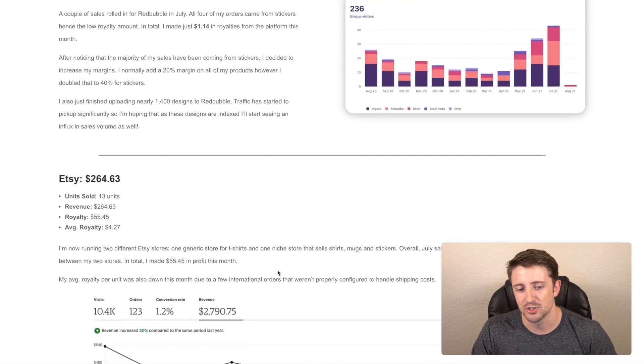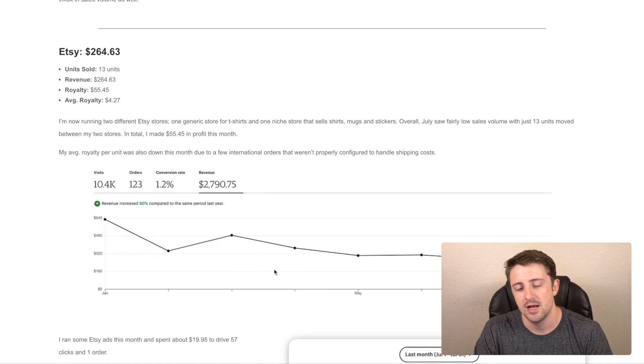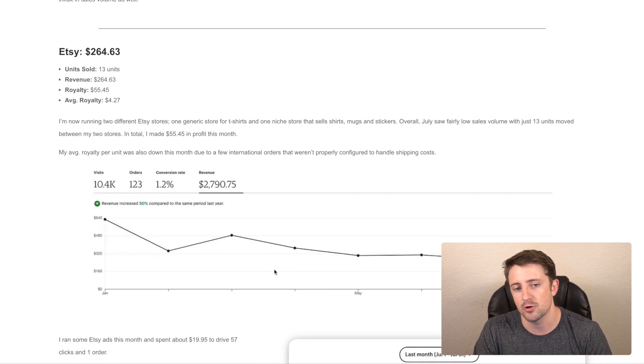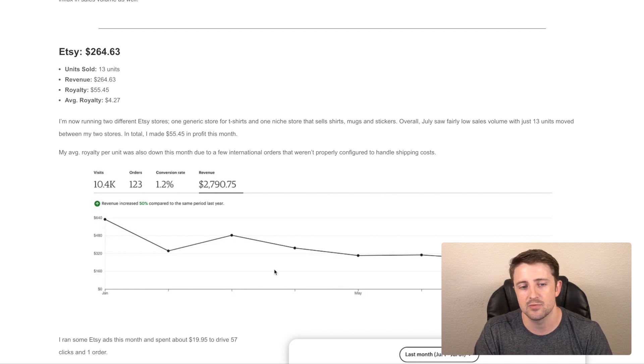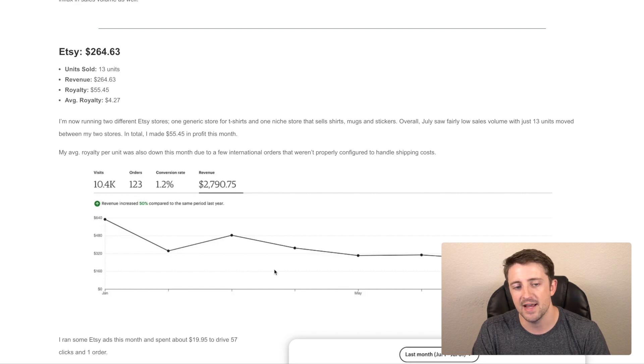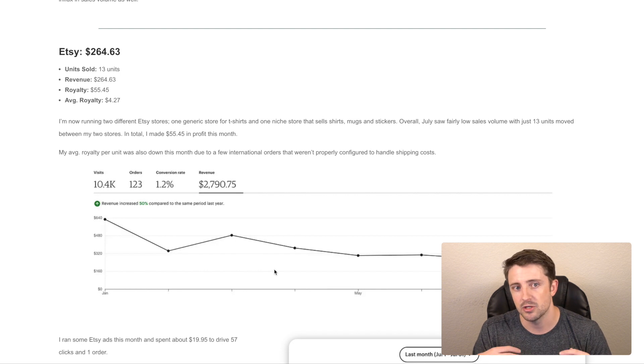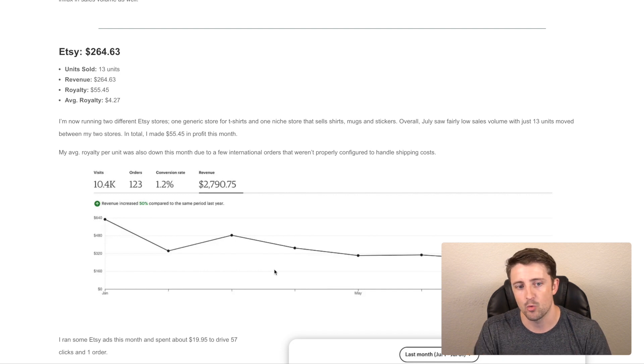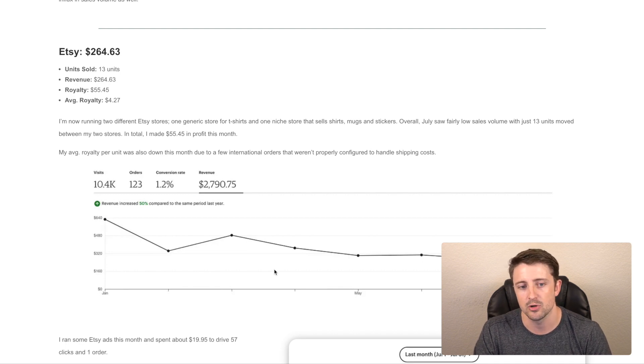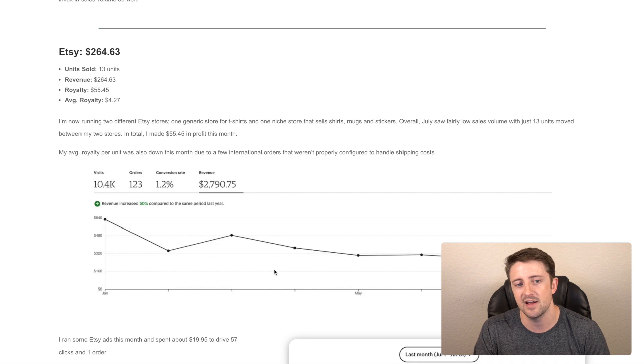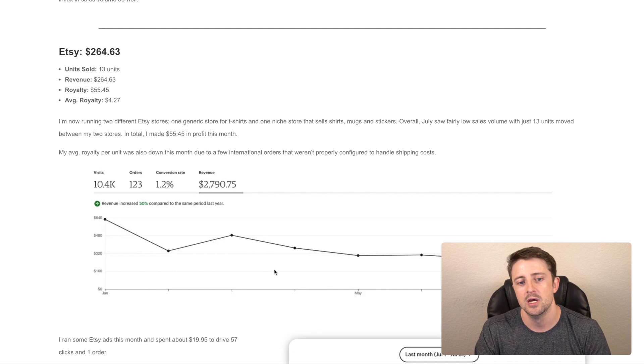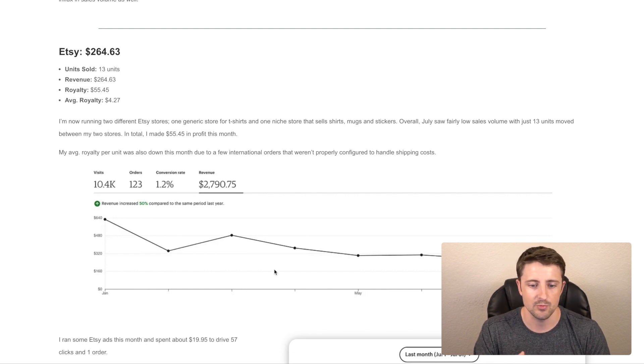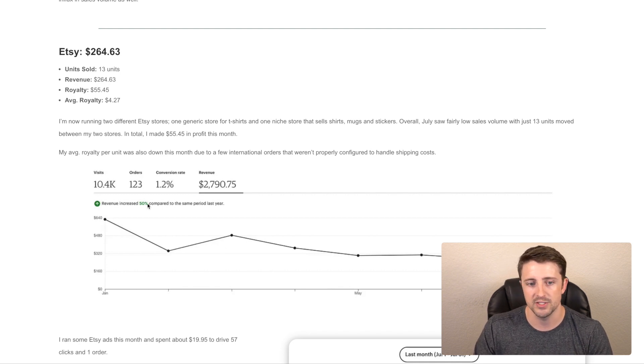Next is Etsy, which is kind of always my third largest income source. This month I had 13 units that were ordered. In total, I made $264.63 in revenue, not profit. The profit that I made after everything was said and done was $55.45. So my average royalty per unit sold is $4.27. It's actually lower than normal. I normally make about $5 per shirt order. I price all my shirts around the $19.95 price point and then do free shipping to the US and charge for shipping internationally. But I had a few international orders this month. And for some reason, the shipping was not configured properly. So I ended up having to kind of eat the costs on that. That's why my royalty per unit is lower.